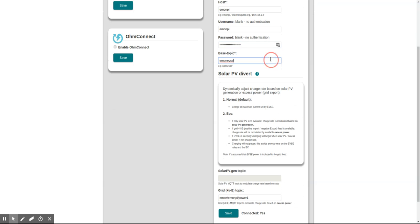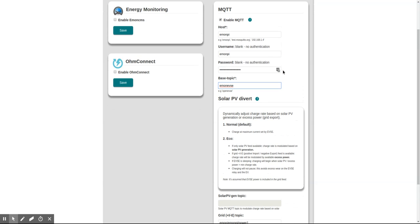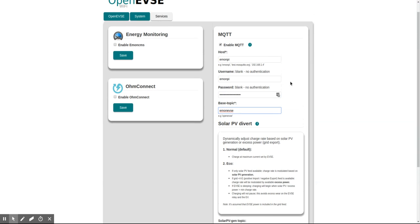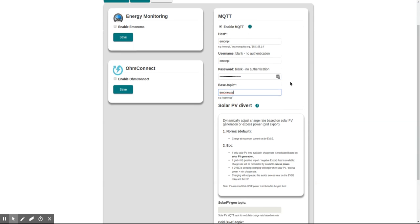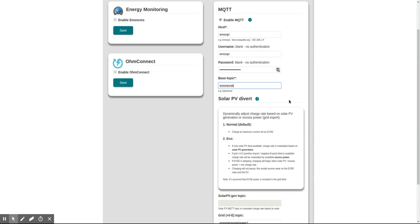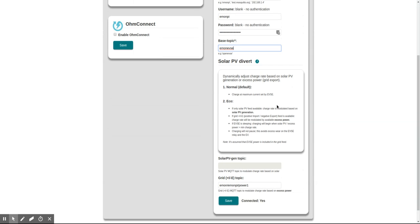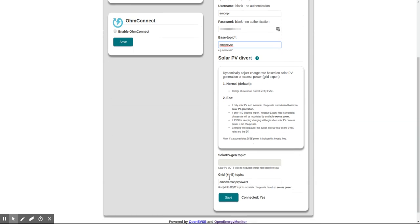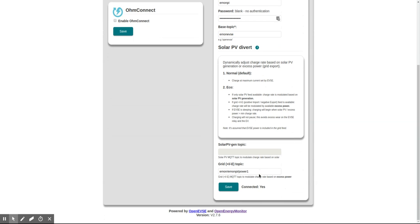This is the topic that the OpenEVSE uses to post its data, and the important one here is this topic. This is the grid positive import and negative export topics.